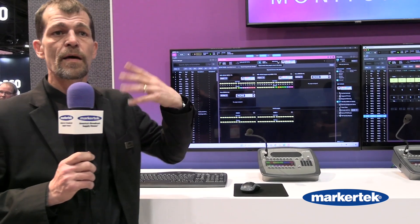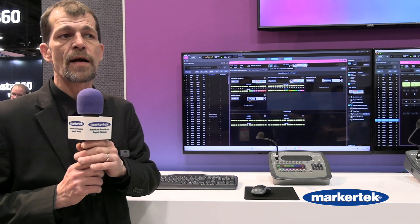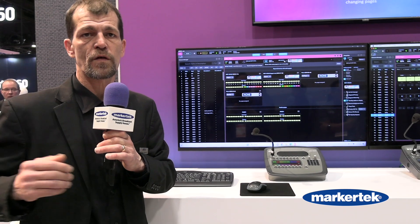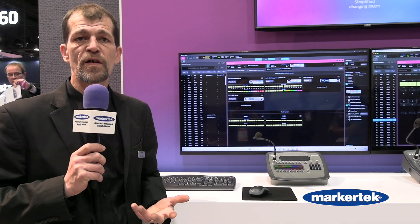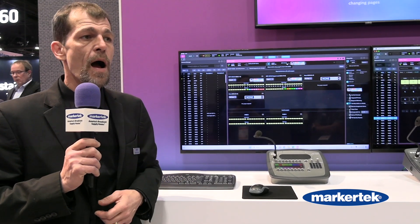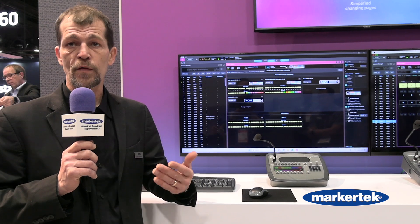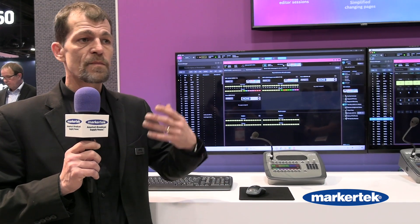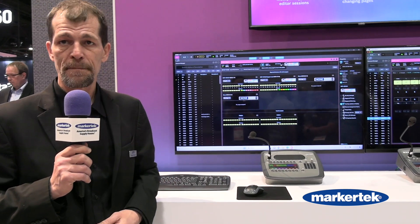Rather than being interrupted and having to dump an hour's worth of work, I can do quick fast changes on that. This is one of the many new features within the new software. This will be released in modules targeting NAB and IBC — stay tuned for more to come.